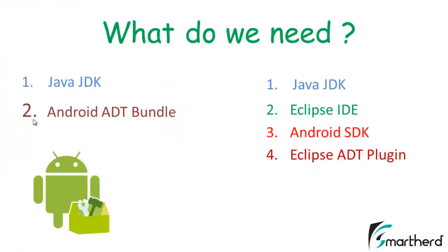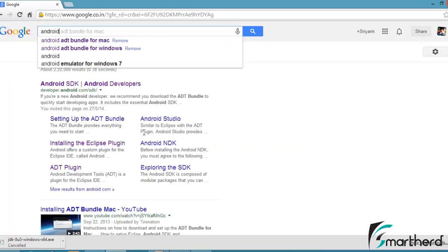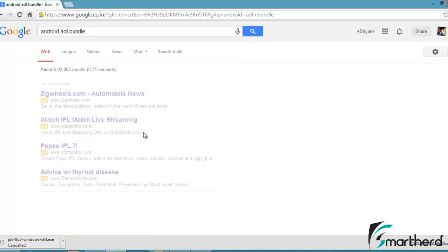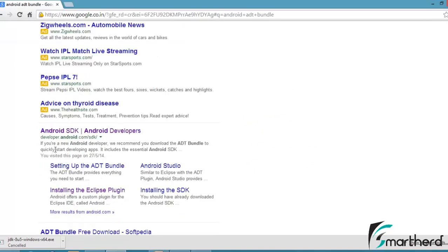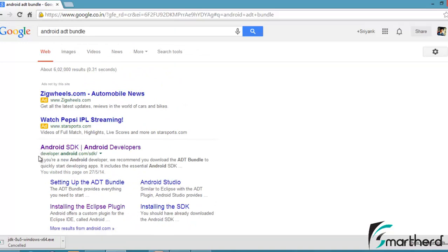Now let's install the Android ADT Bundle. Just go to your browser again and type Android ADT Bundle and hit enter. The first link is the Android ADT Bundle from developers.android.com.